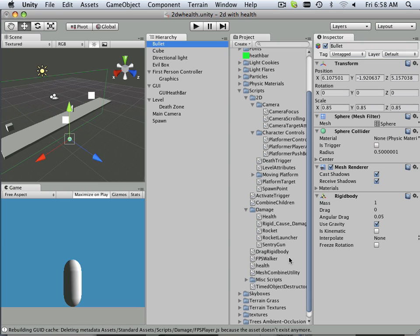Bullet damage, or in this case rigid body damage. So one rigid body actually hitting you with some force, has to be with some force for you, will cause damage.